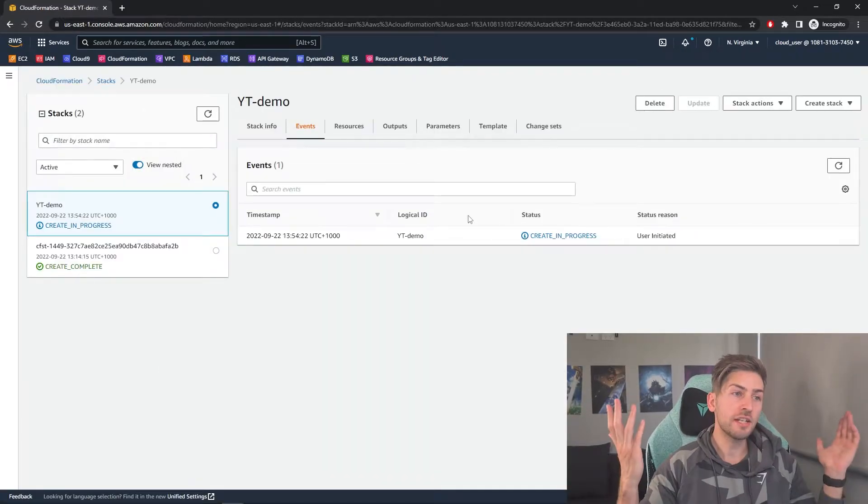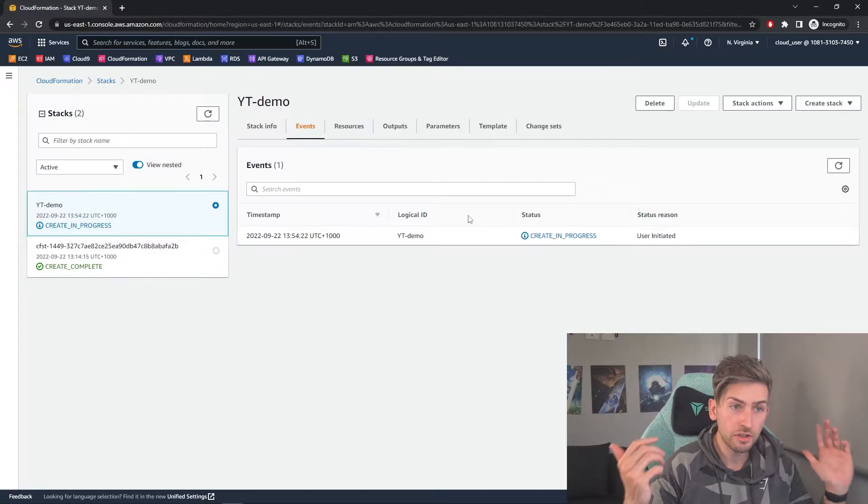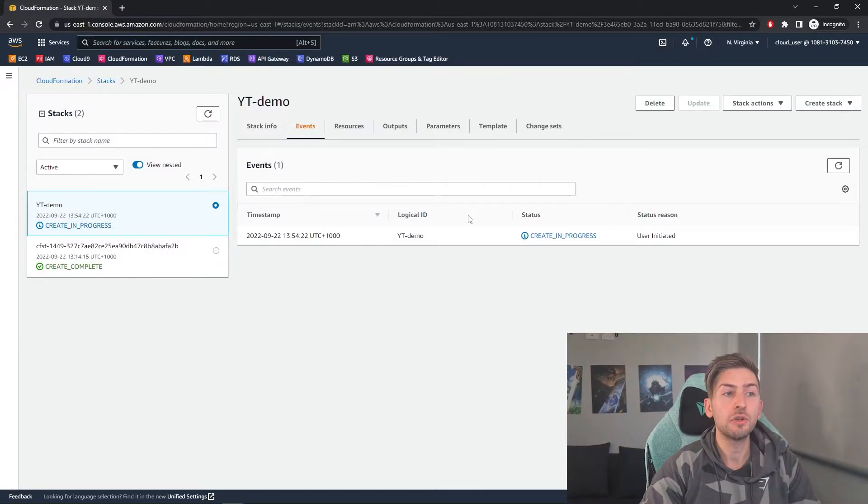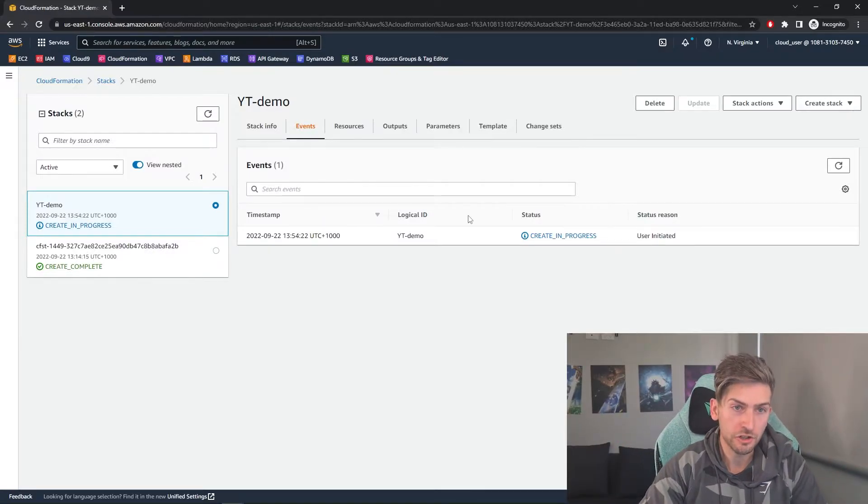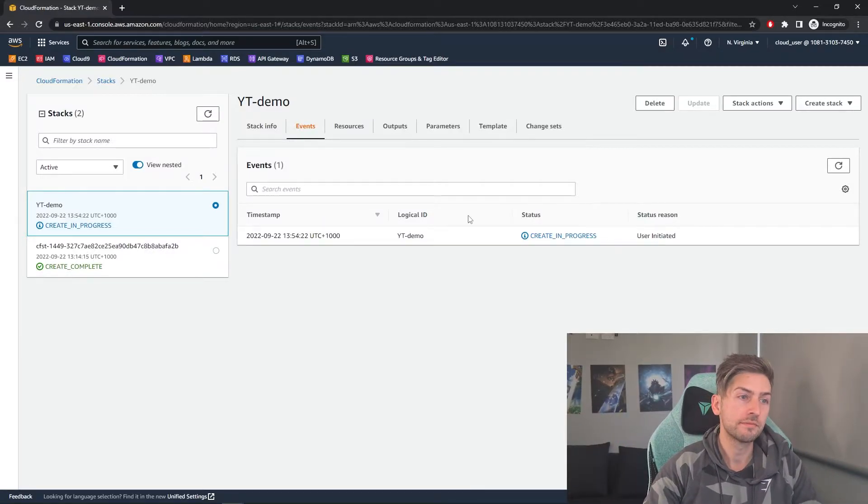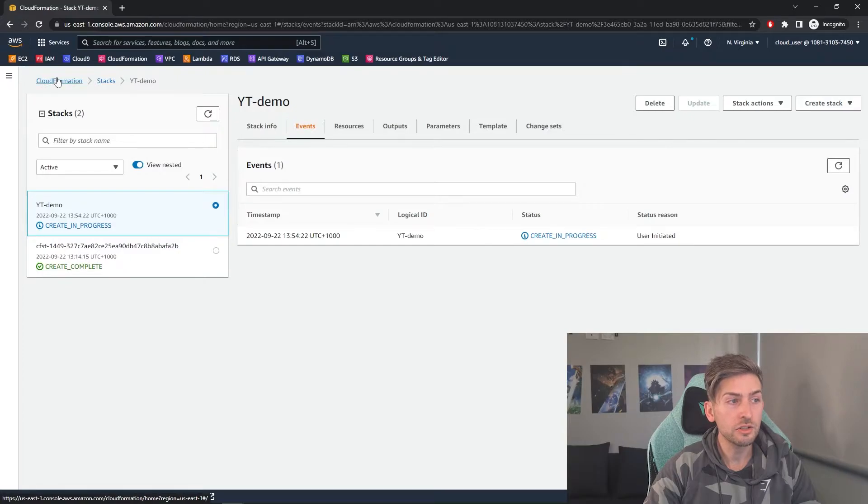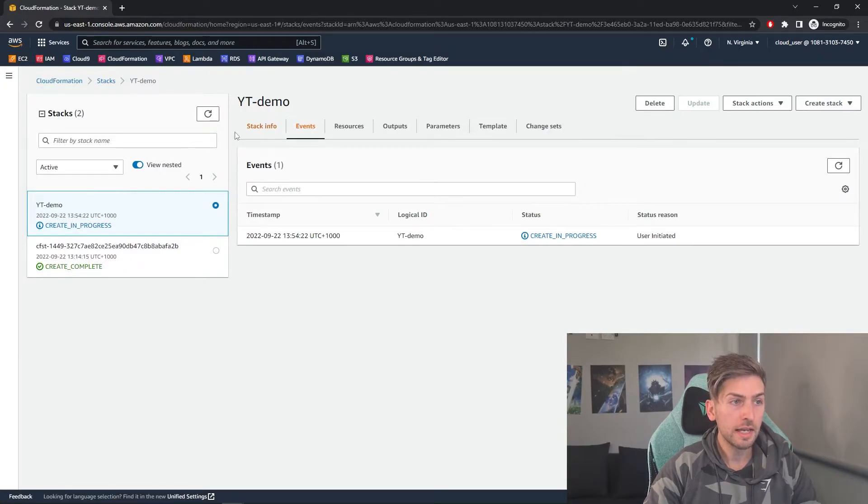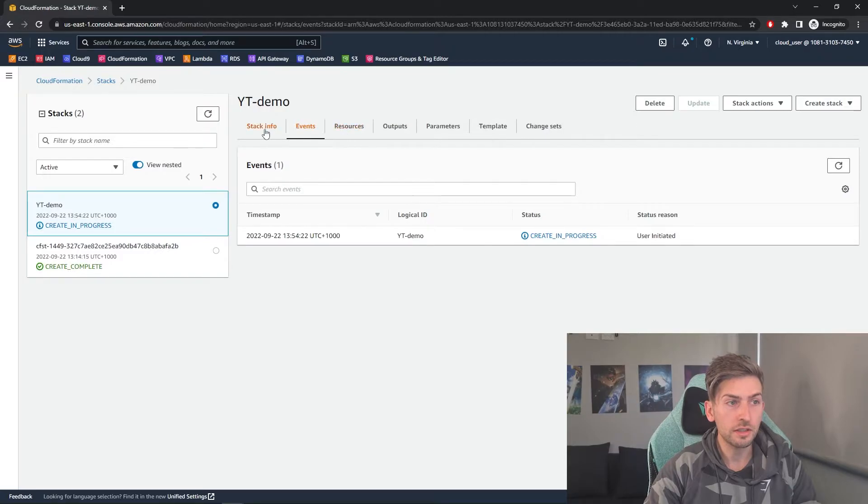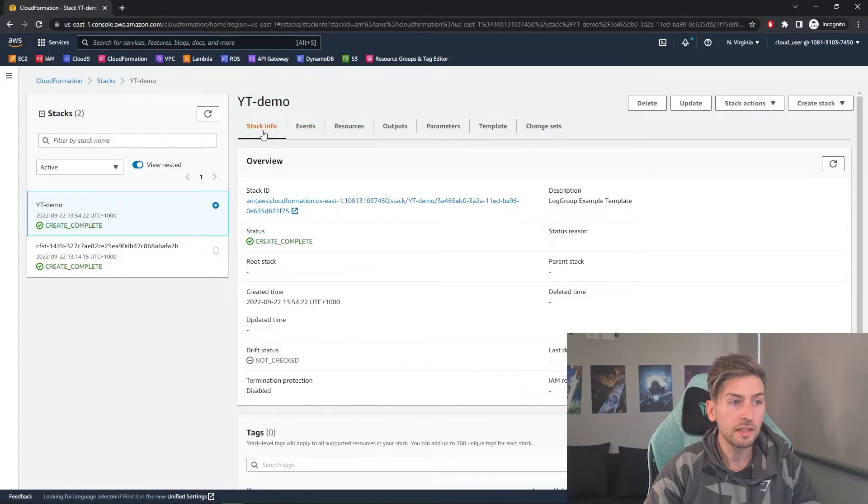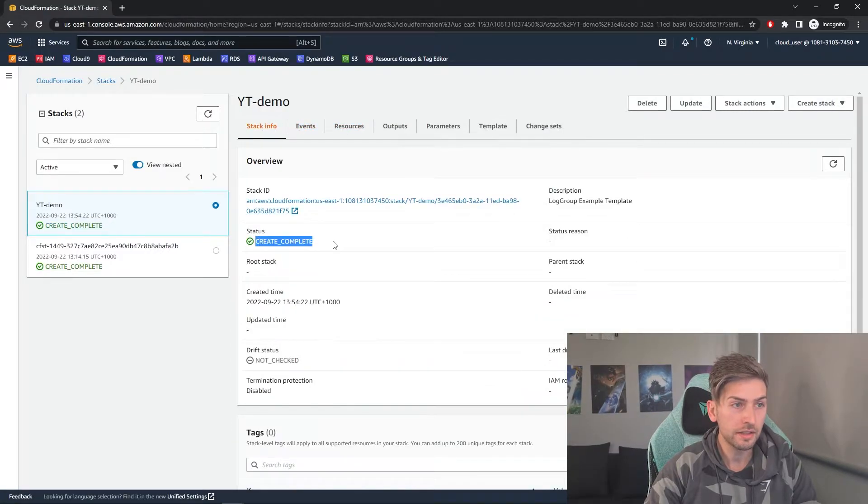And congratulations, you have just done your first infrastructure as code. And as you can see in the CloudFormation section, this is that stack that we've created. And in here, you've got different sections. So you can see what's happening. As you can see, it's created.